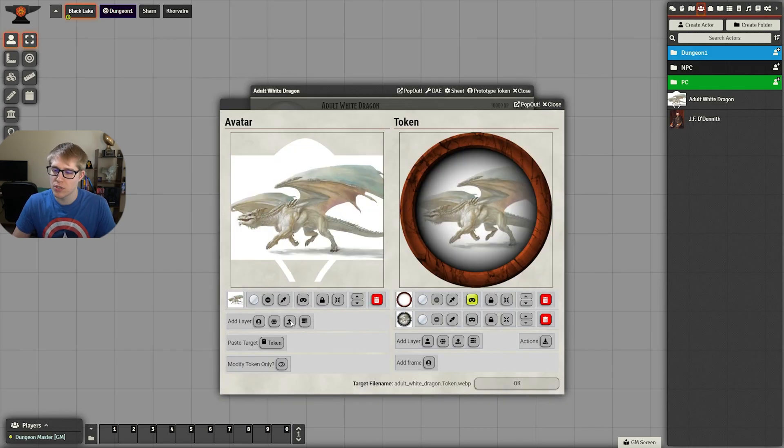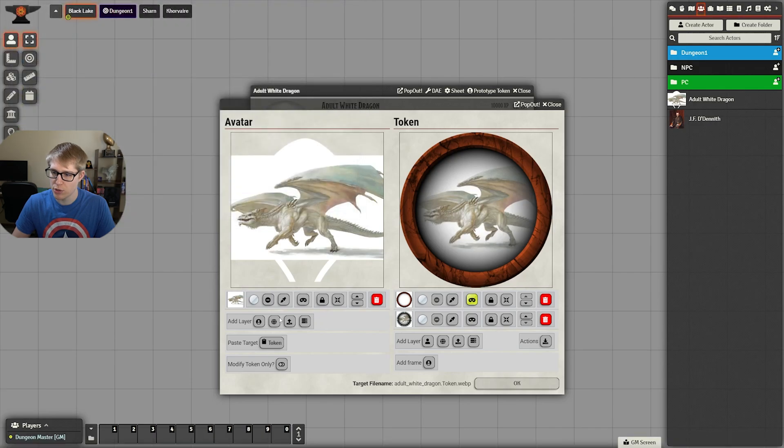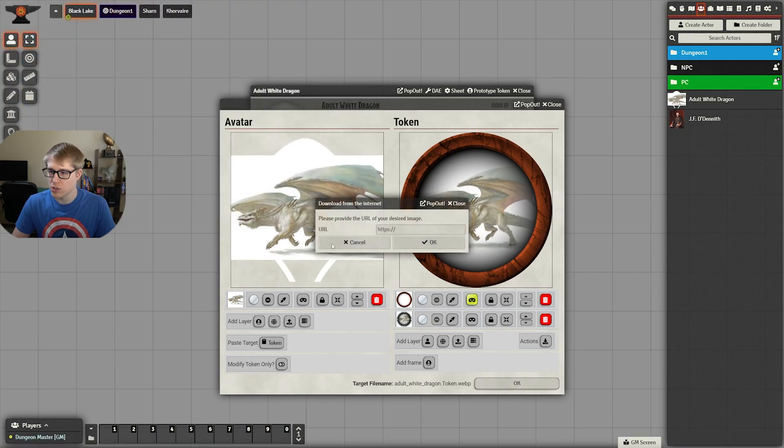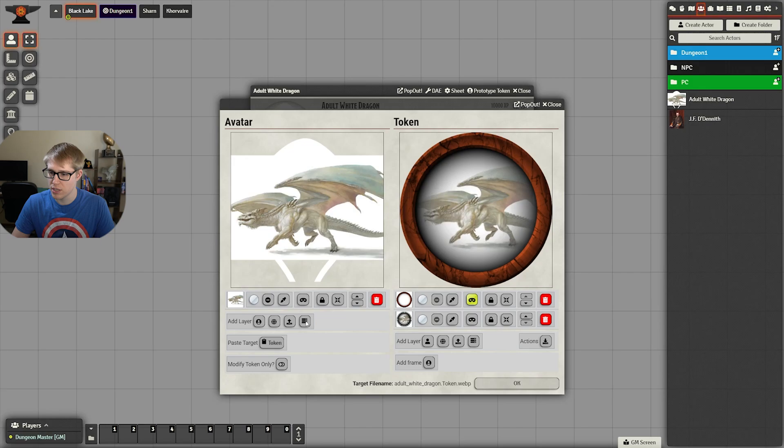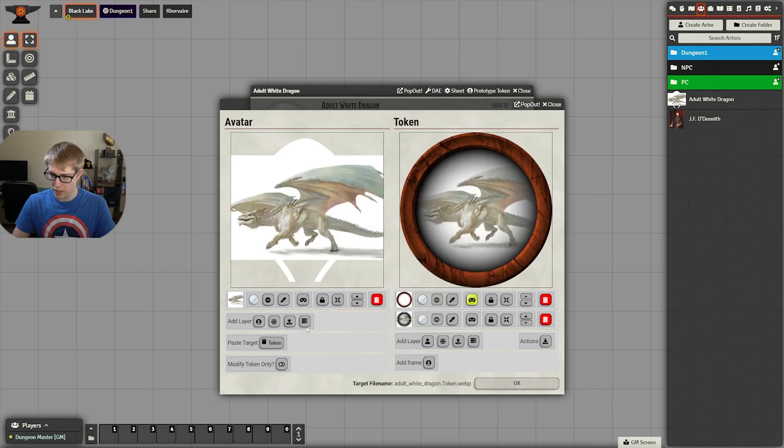For both of those, I used an image that I currently have saved on my computer. You can also use a URL if you have one to the image or if it's already loaded into Foundry. That's what this button here does.